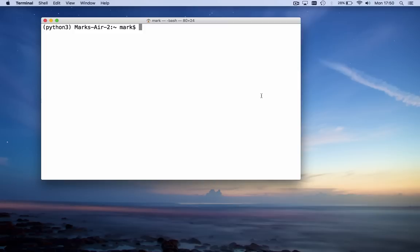You can start Spyder on a Windows machine by going to the Start button, select the Anaconda tab and click on Spyder. Or you can fire up the Anaconda Navigator and click on the Spyder icon. Or you can open up a terminal or command prompt and type Spyder.